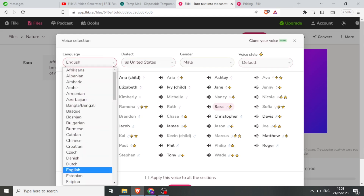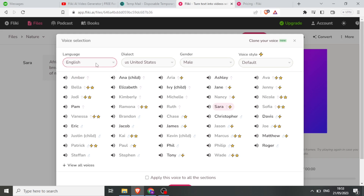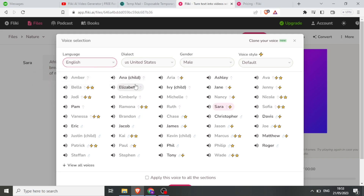I can select the language to be English, then I can select the character who will be reading my script. The characters that have a star means I need to upgrade to use those ones.